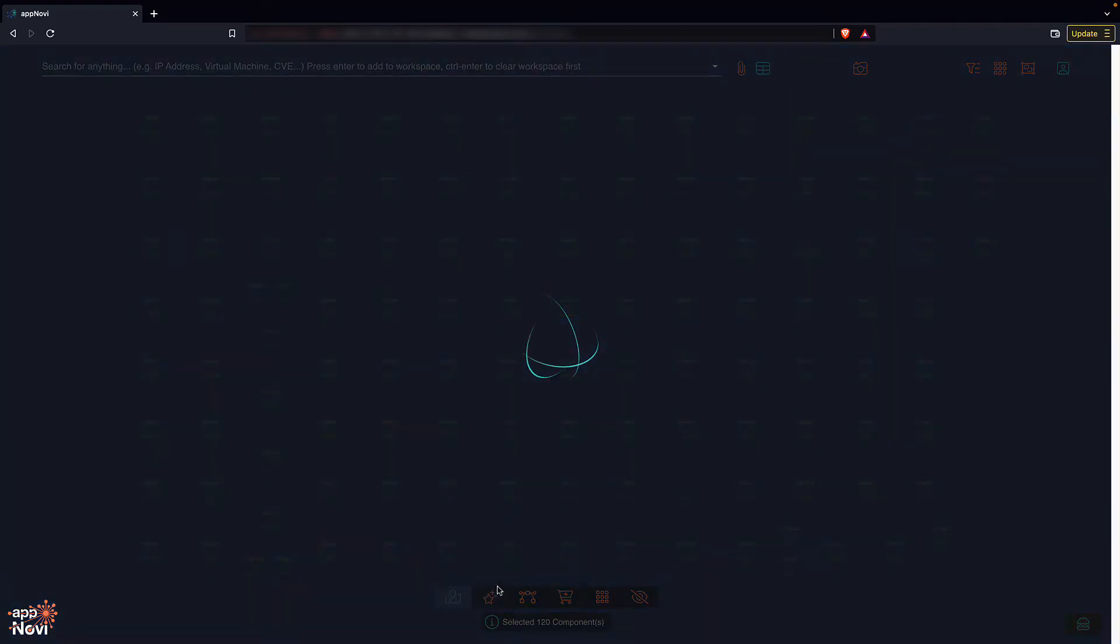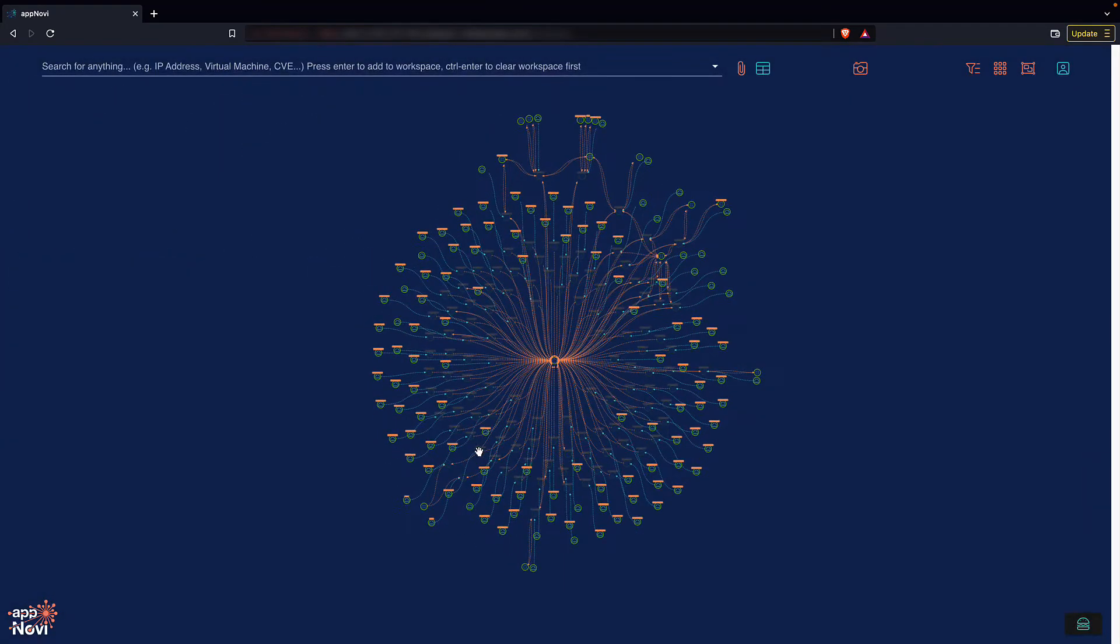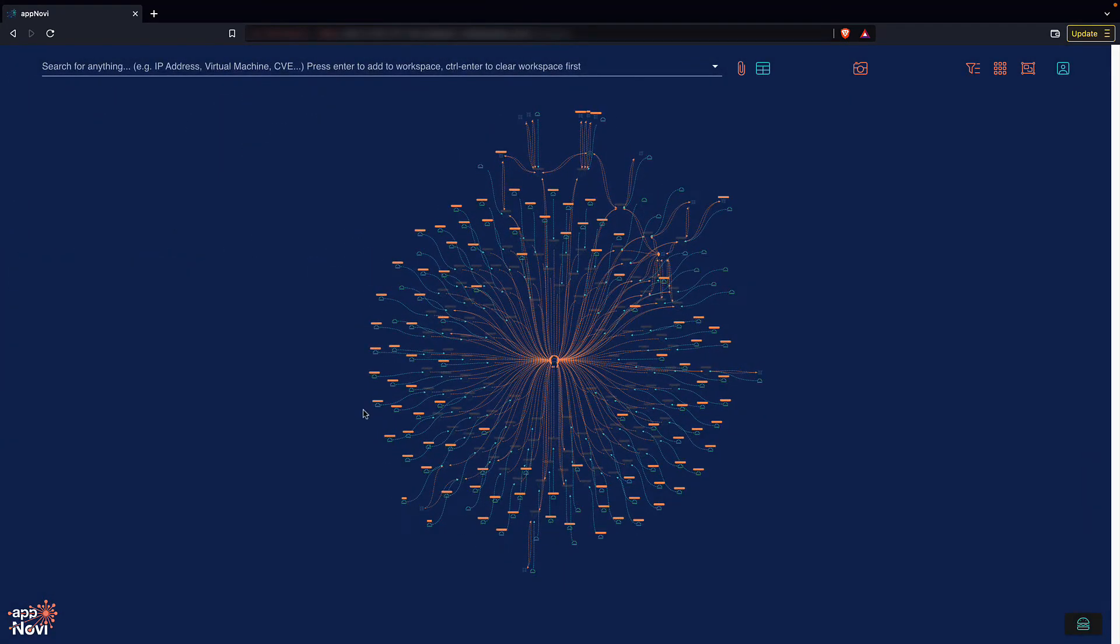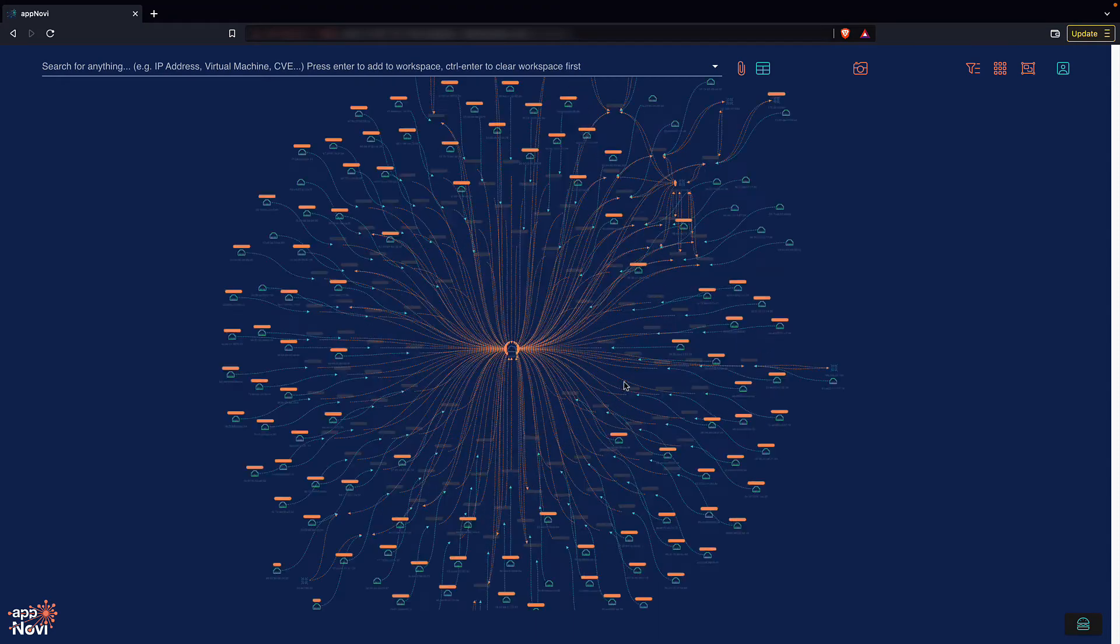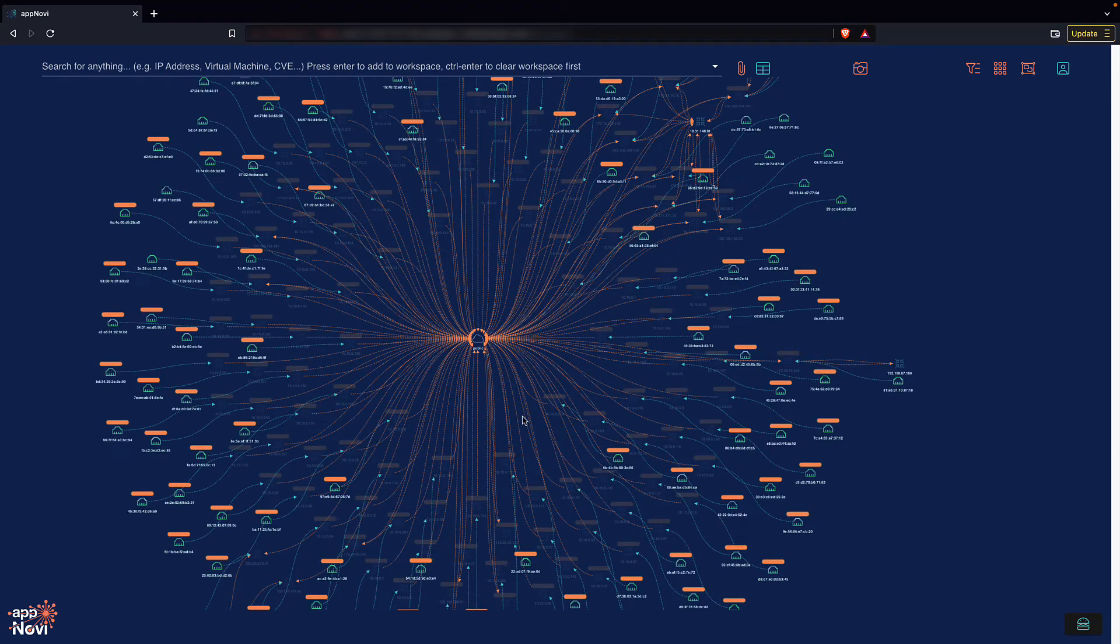When I expand the connections of my public facing IPs, I see them connecting to the internet as well as each other.